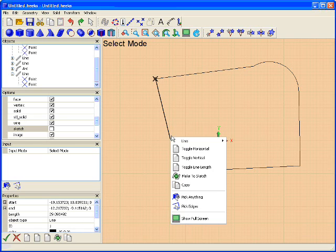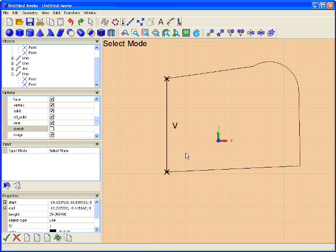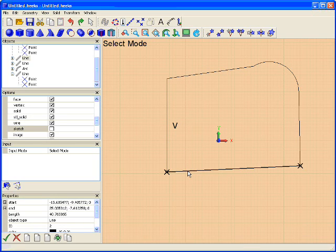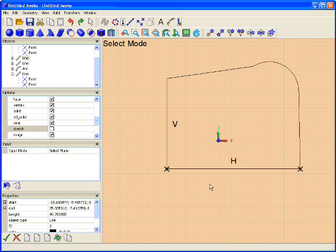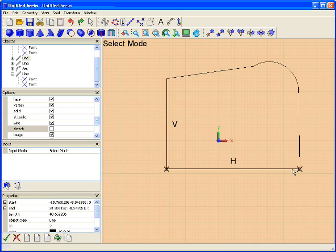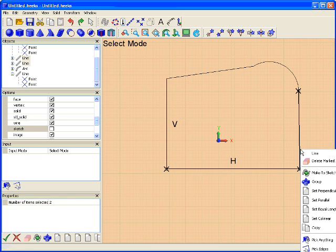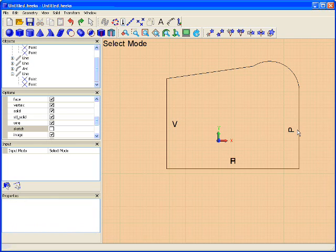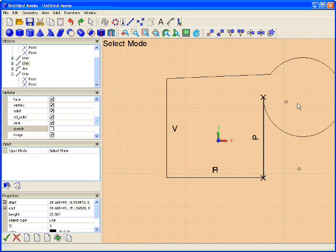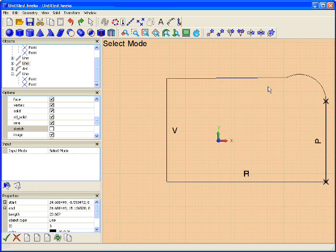That's fairly simple. I want to add some other simple constraints, like this line, I want it to be vertical. And this line, I want it to be horizontal. Another constraint we can have, if we select two lines, is we can make them perpendicular. So these two lines are now perpendicular. I can drag them around and they're going to remain perpendicular.